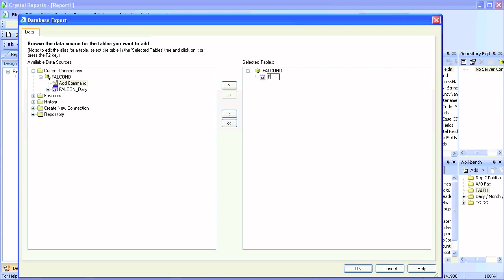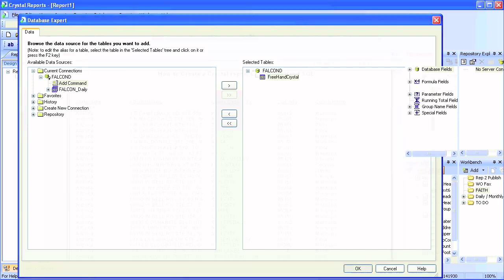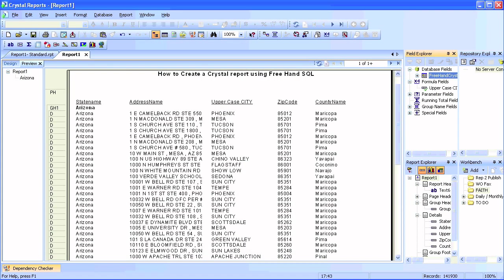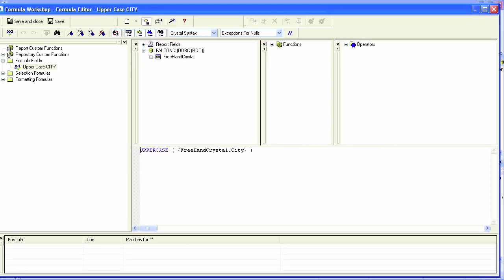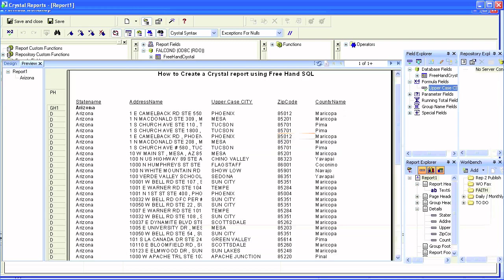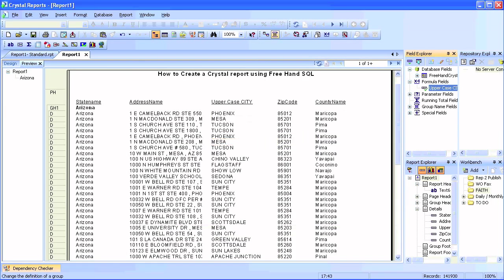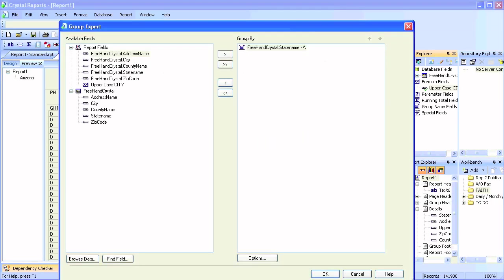Let's call it 'freehand SQL' or 'freehand crystal'. As you can see, all the formulas that had 'command' associated with them are now changed to 'freehand' — or whatever name you choose for your query.